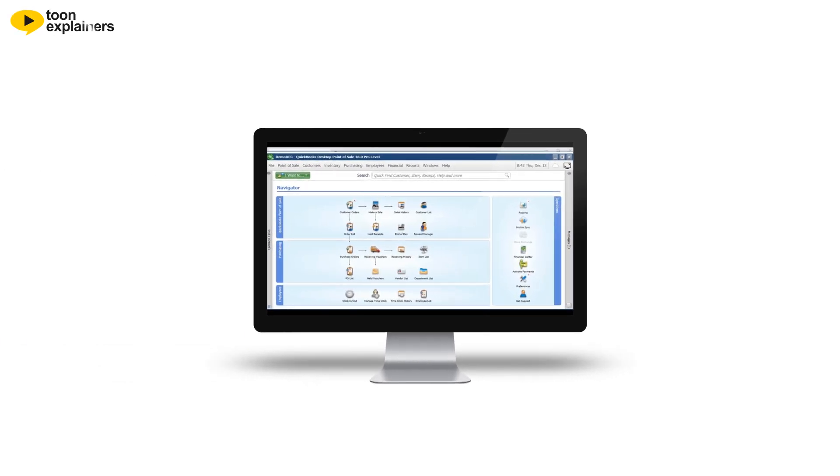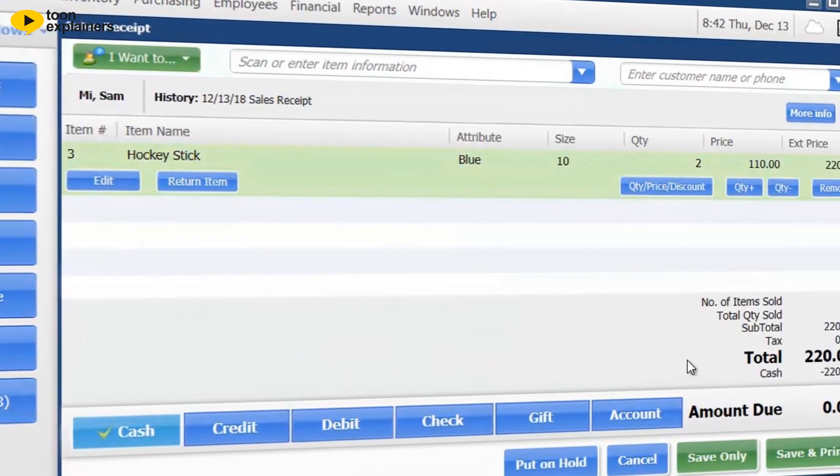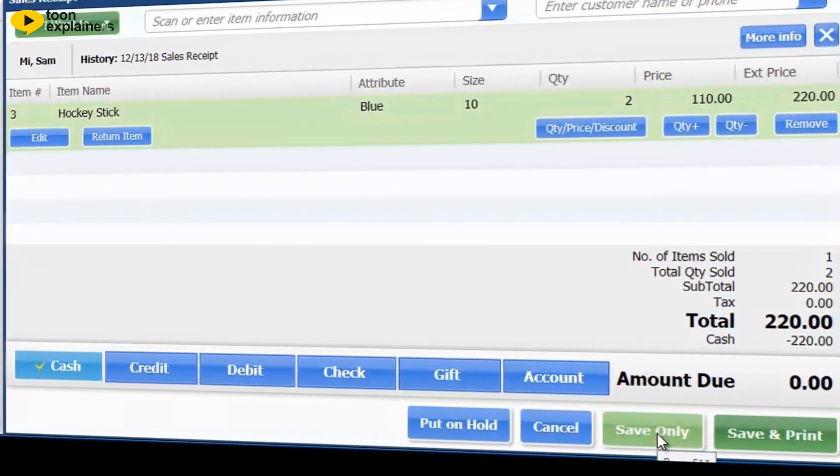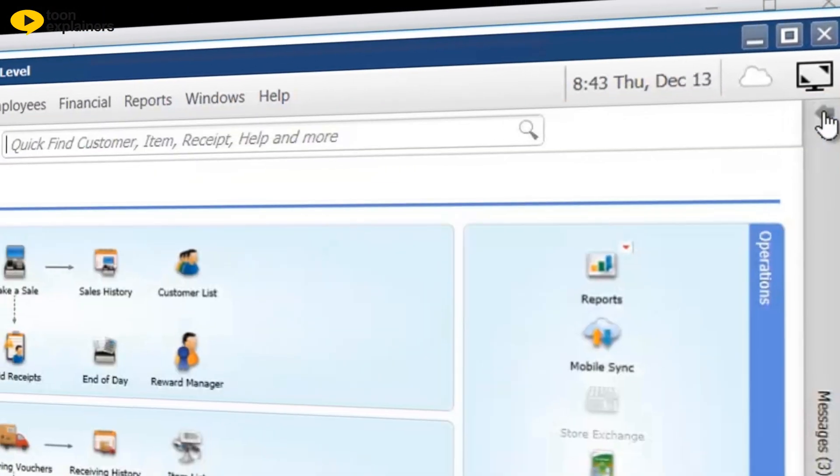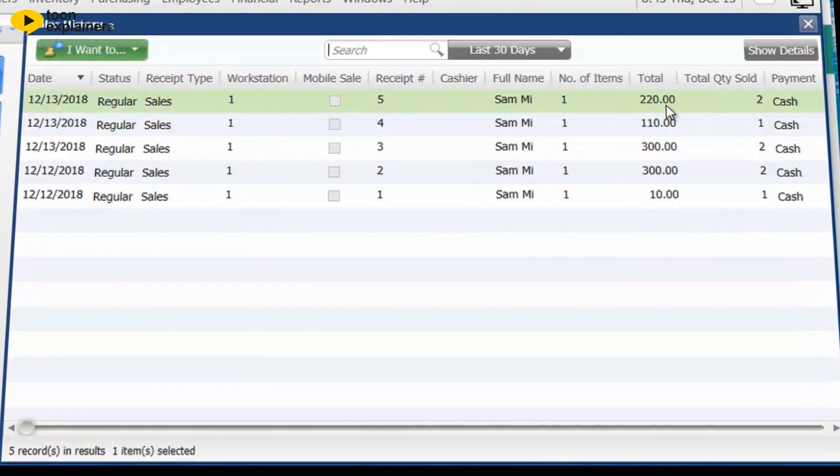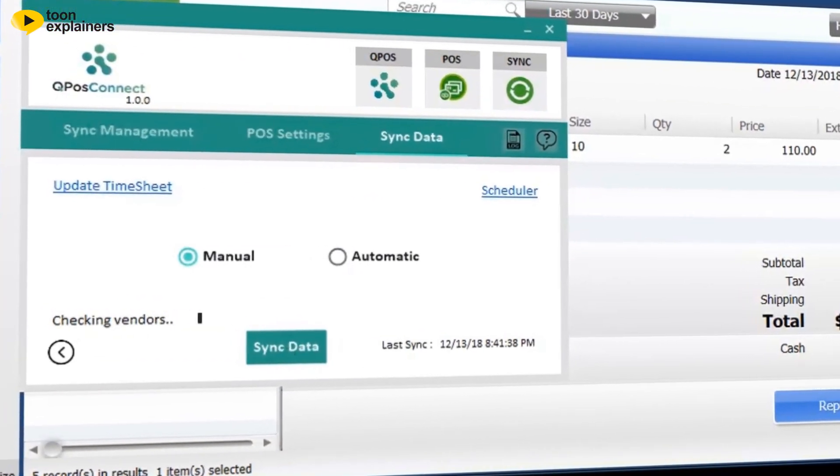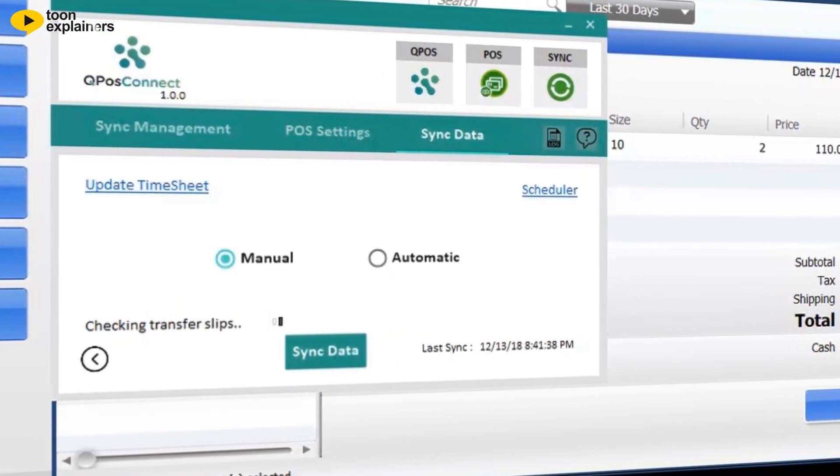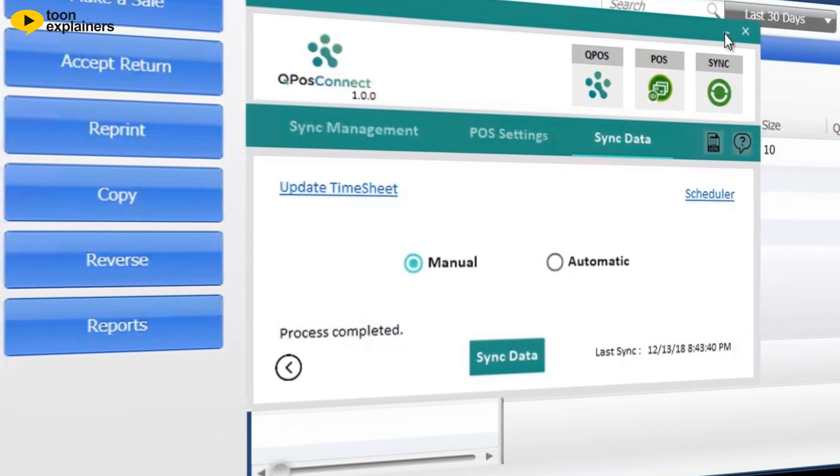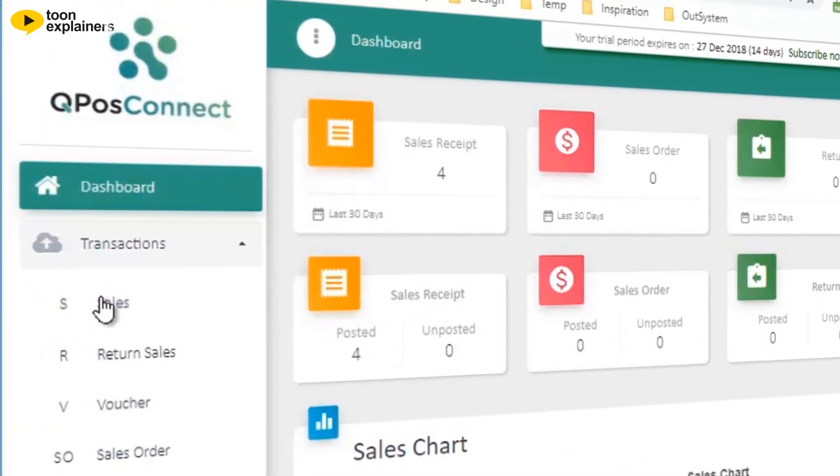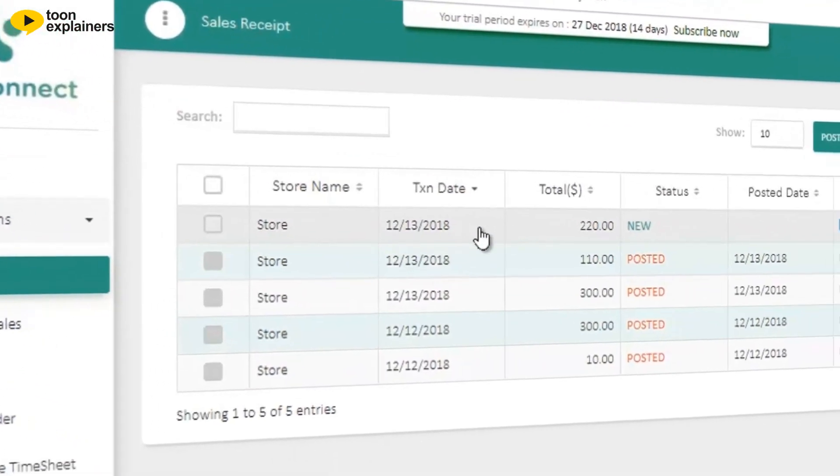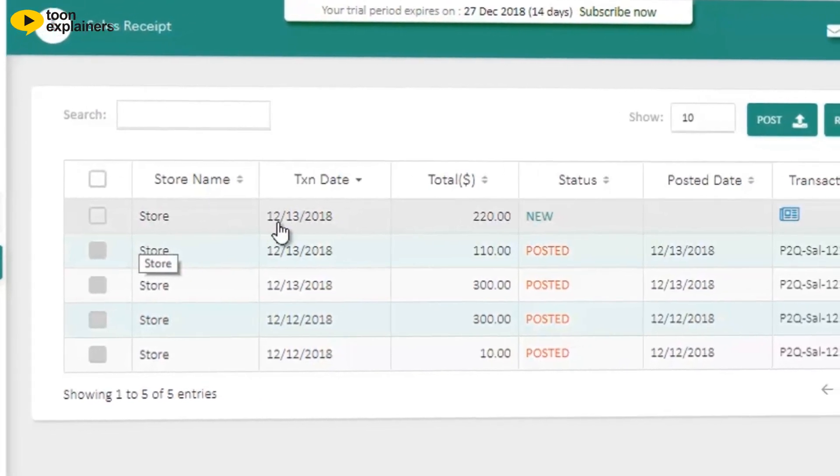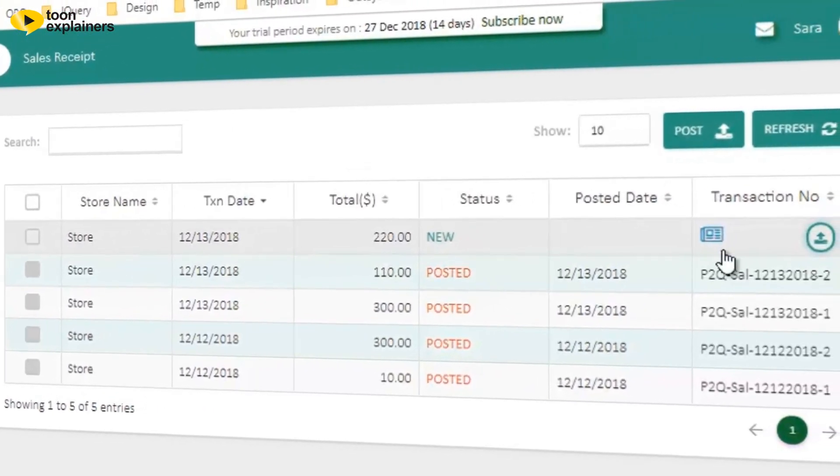First, create a sales receipt in the POS program, which records the transaction. Second, request the synchronization of POS data from your QBO program. Third, the transaction from POS program will now appear on the QPOS Connect program.